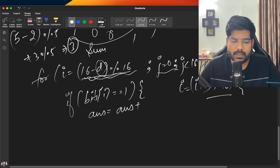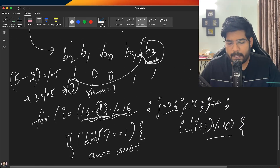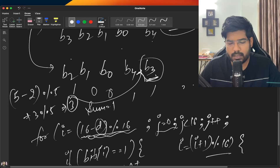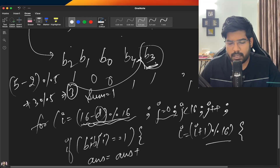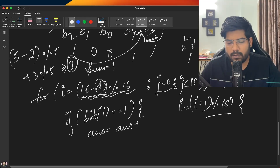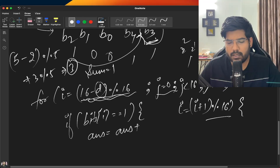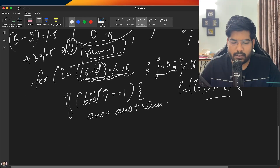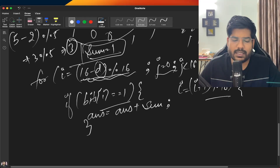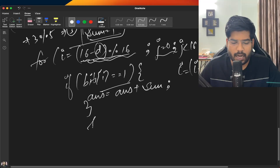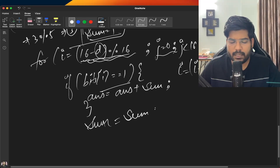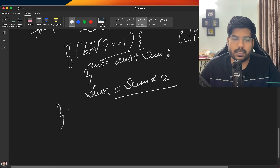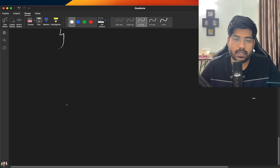We initialize sum to 1 (representing 2^0). For each bit position, if the bit is 1 we add sum to our left rotation answer. Then we multiply sum by 2 for the next position, building up the decimal value. That covers the left rotation.